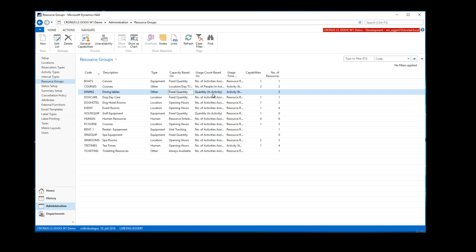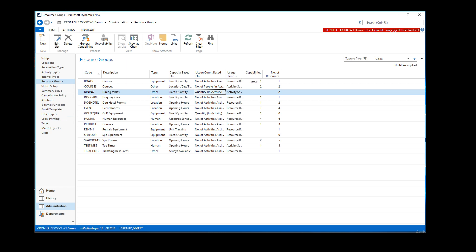Quantity in activity is the quantity we want to keep track of — that's the number of resources basically. Usage time would be just the start time; we're just keeping track of the start time.